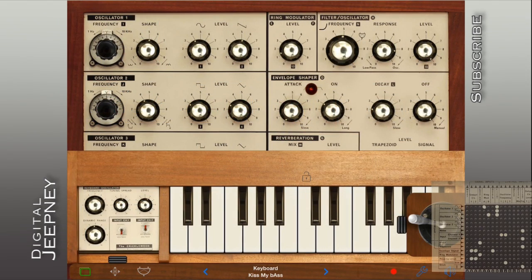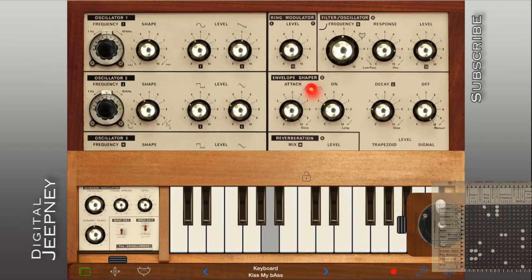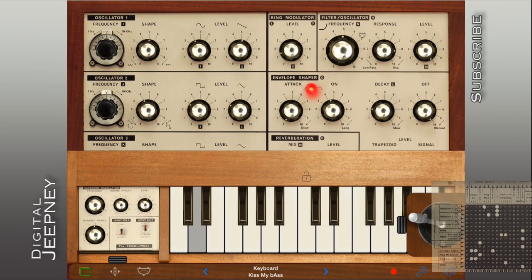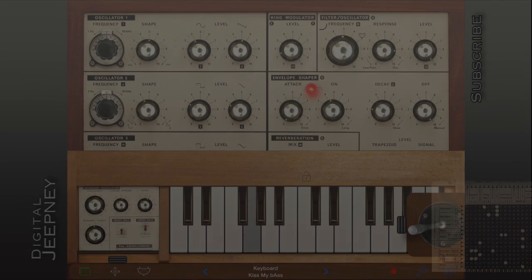To get trippy sounding bass patches, just divide the frequency of oscillator 1 by one-half or one-fourth of 369.99 to access the lower octaves. And that concludes today's tutorial. As always, go crazy with it.